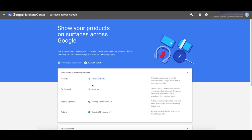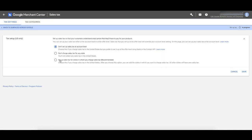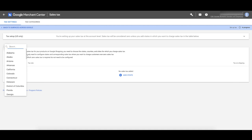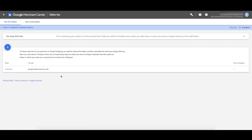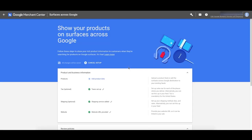Now set up tax. Click set up tax. If you're in the US, you can get Google to set up your taxes automatically — select 'use Google to determine rates' and click save. Google will determine how much to display for the tax rate depending on where that person is located. Wherever you are in the world, you'll need to set up for yourself. Once done, it's done.